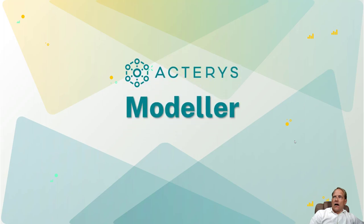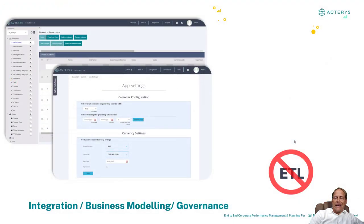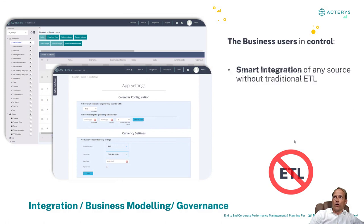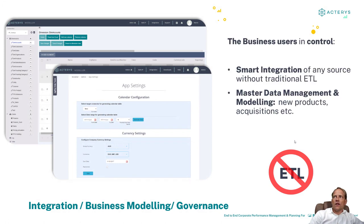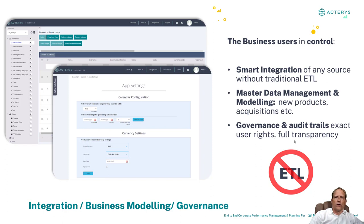I will start with the Acterys Modeler. The modeler is a web-based software as a service solution that is business user friendly which covers the typical modeling and administration requirements so the integration of sources, the model management and then governance and audit trails but the best thing is to see this live.